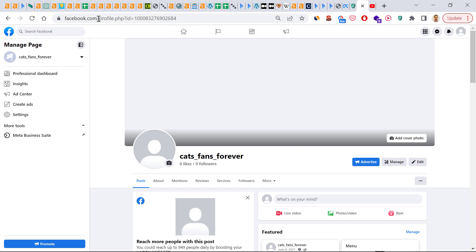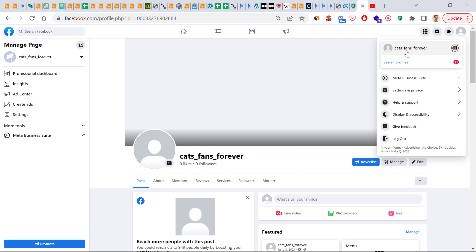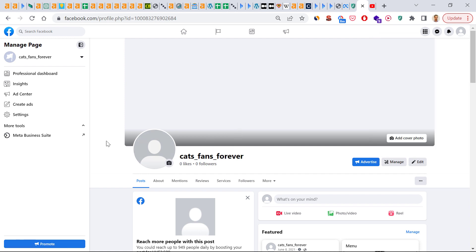So if we want to add and create a custom URL for our business page, all we have to do is first make sure we have switched into the Facebook page and we can manage the Facebook page as an admin.